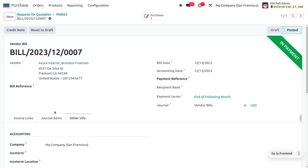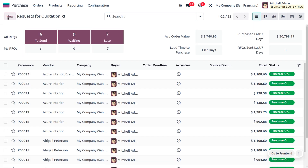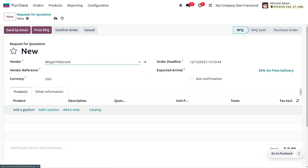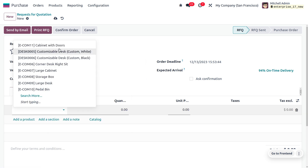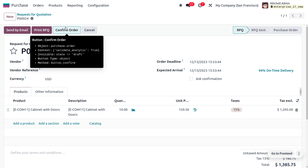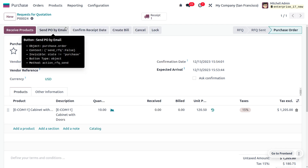After reconciliation, the payment moves to the back. Now let's discuss the other situations. Let's create a new RFQ from scratch. Choose the vendor Abigail Peterson and use the same product 'Cabinet with Door,' setting the quantity to ten. Save and confirm the order.